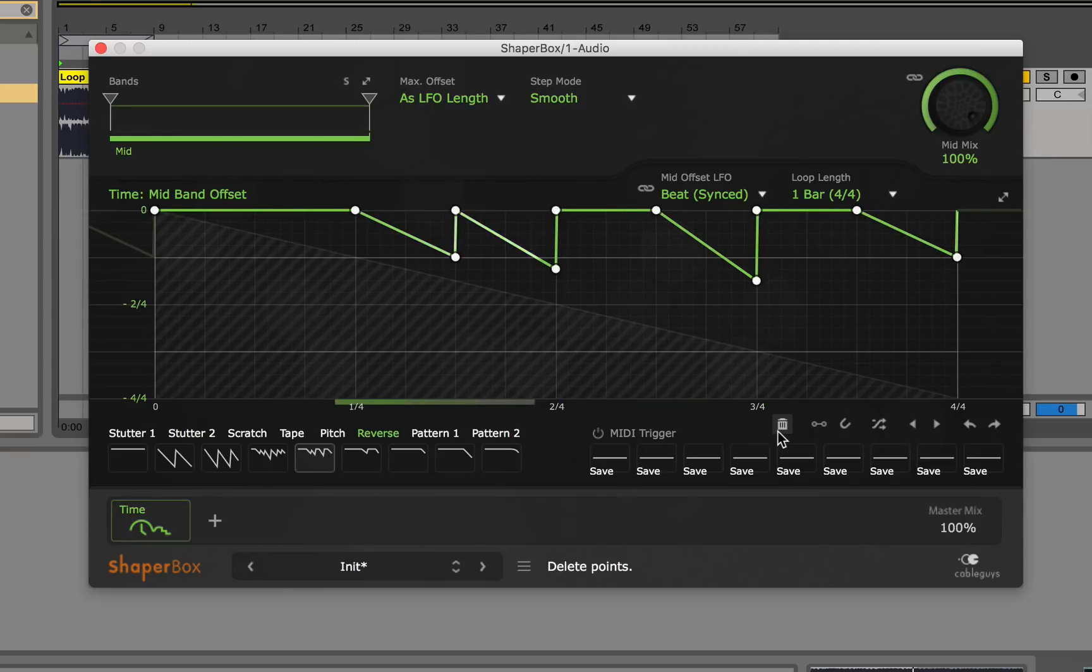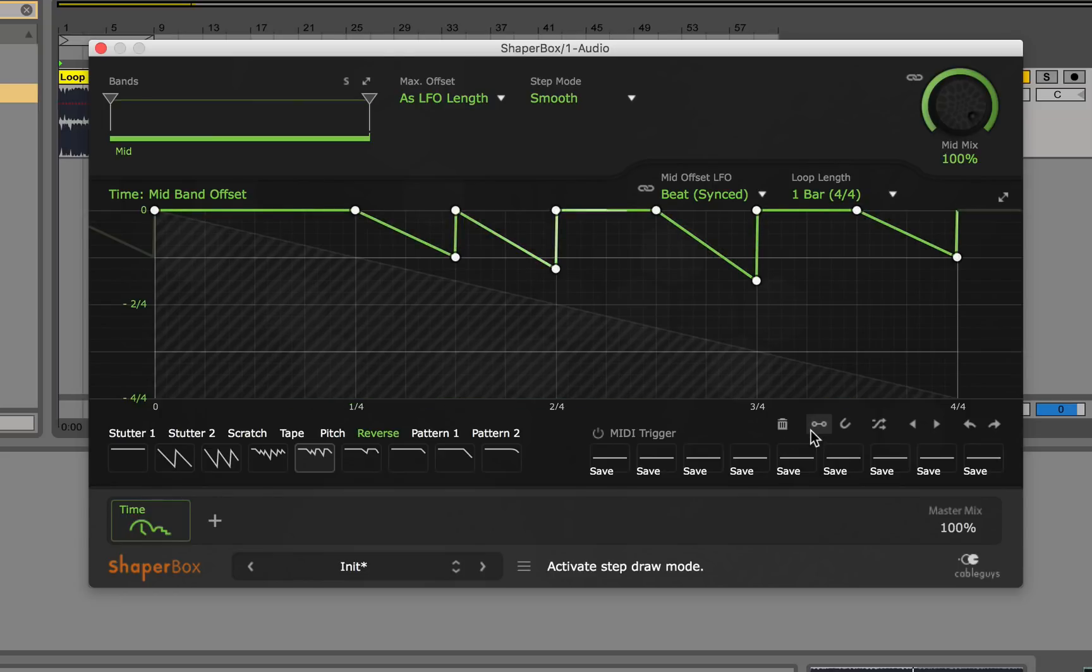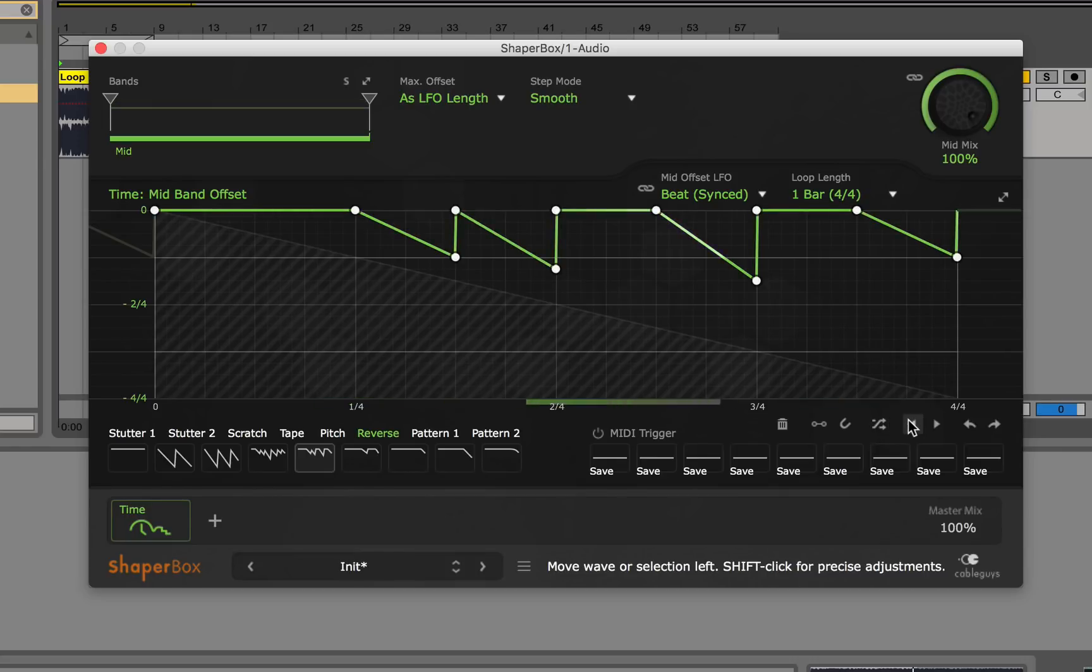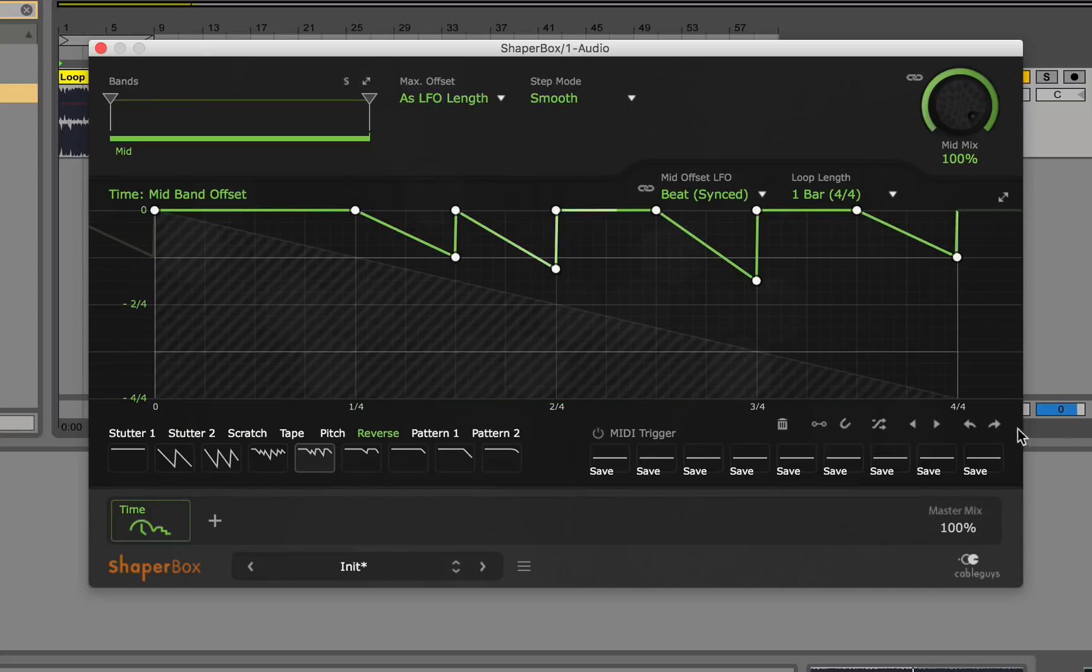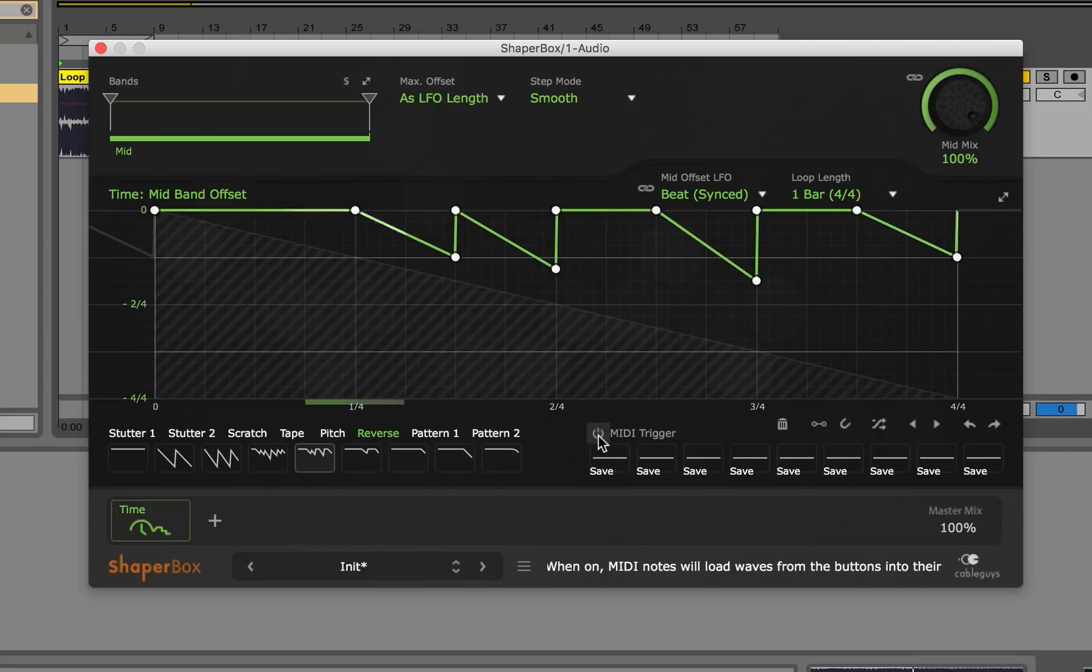Next, as you can see, these icons are the point editor. You're able to delete points, activate step draw mode, snap to grid, randomize wave points, shift wave points, as well as undo and redo changes. You also have the MIDI trigger, which allows you to assign different MIDI notes to trigger the effects.